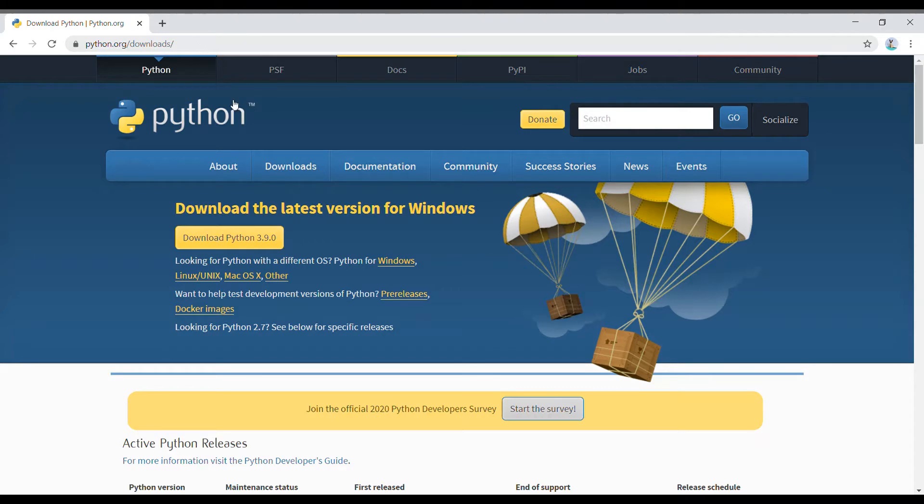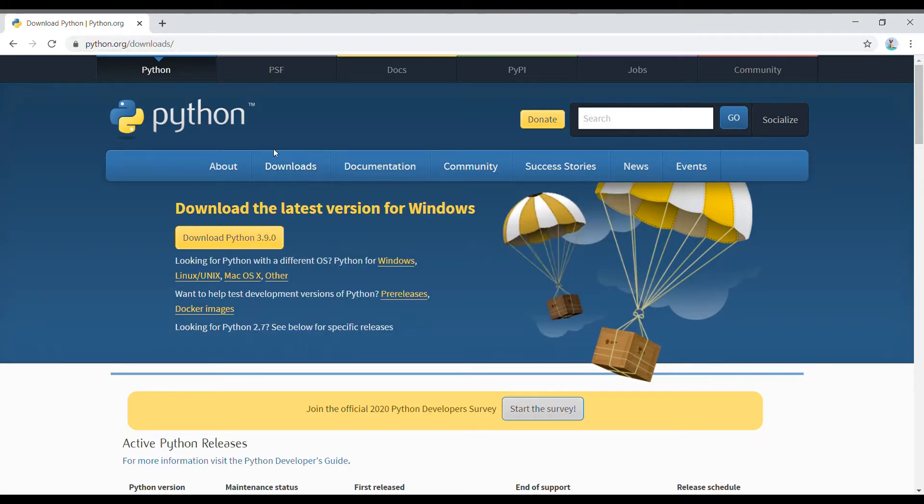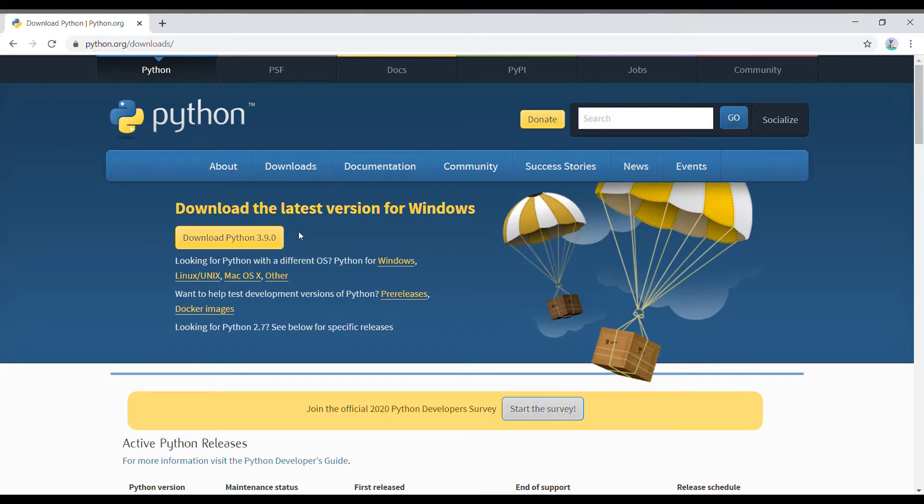In that you will find the download section and click here to download the latest version of Python. This is the latest version, Python 3.9. I am using Windows operating system, so it's automatically giving me the Windows version.